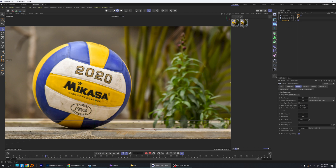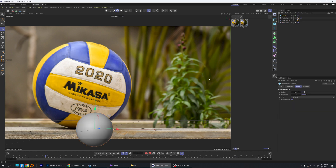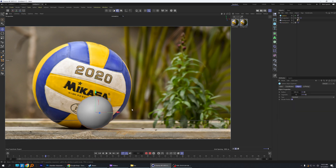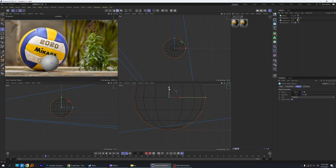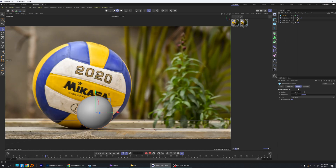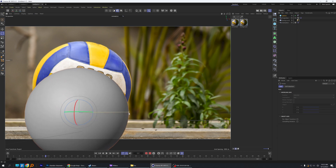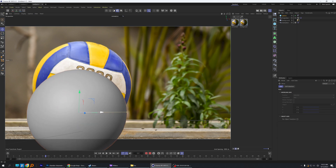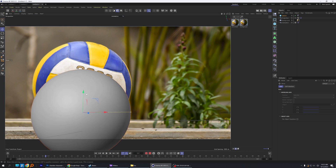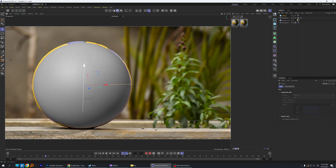Let's bring out a new sphere — we'll map this ball. Bring it up to the baseline, which it looks like it is. We're going to give it a little more resolution, so segments we'll bring up to 48. Let's see if we can get this to match the ball here. That's looking pretty good.